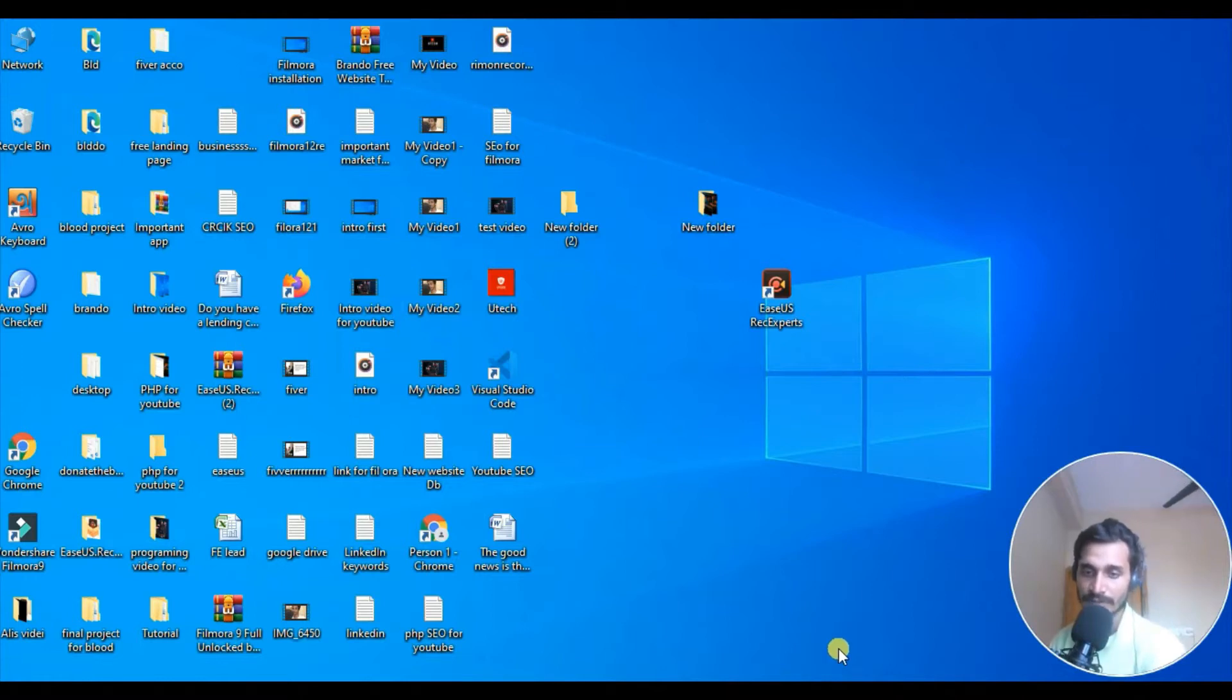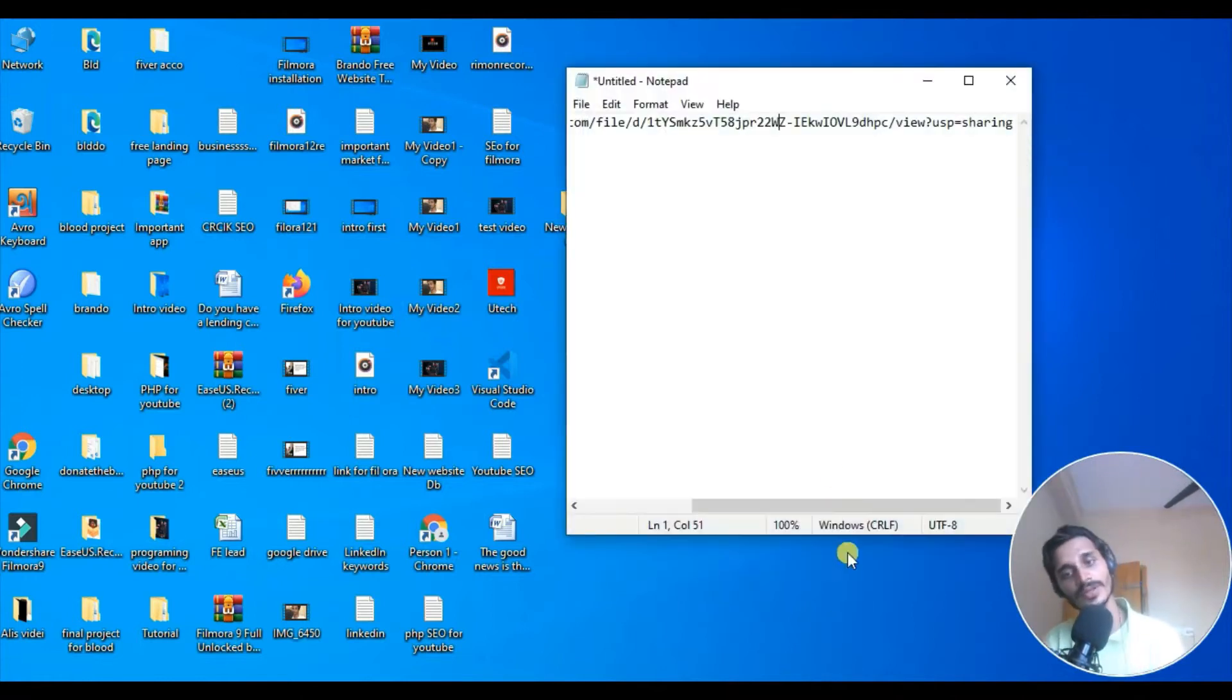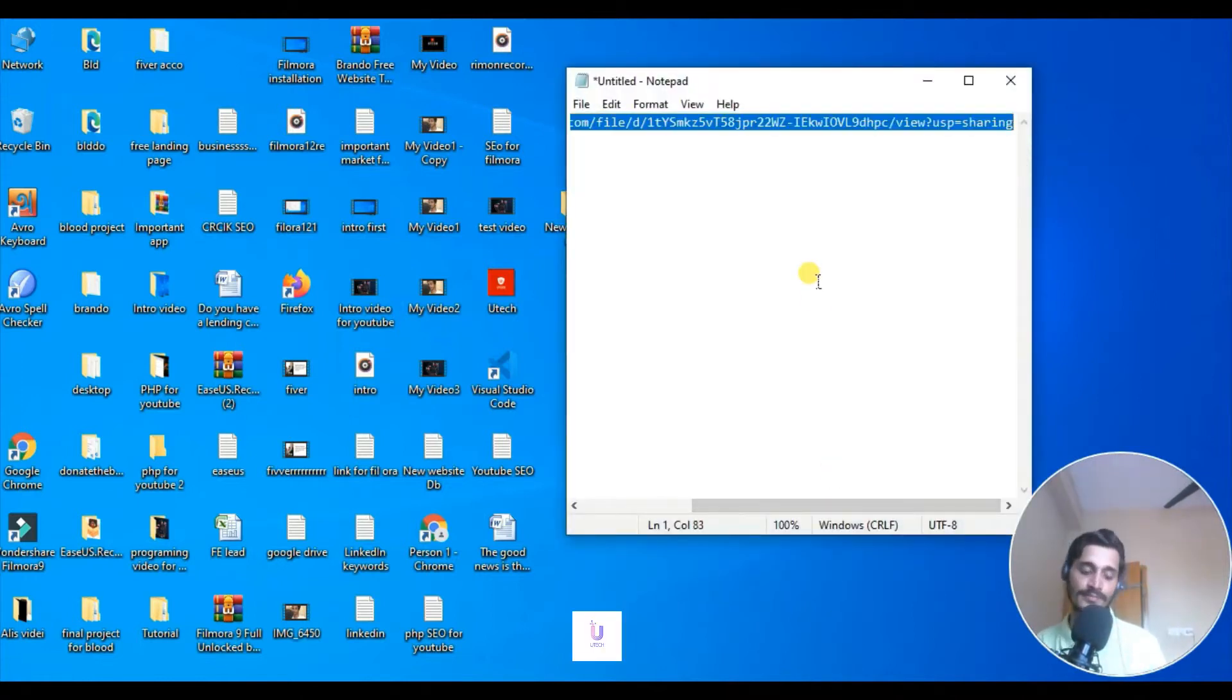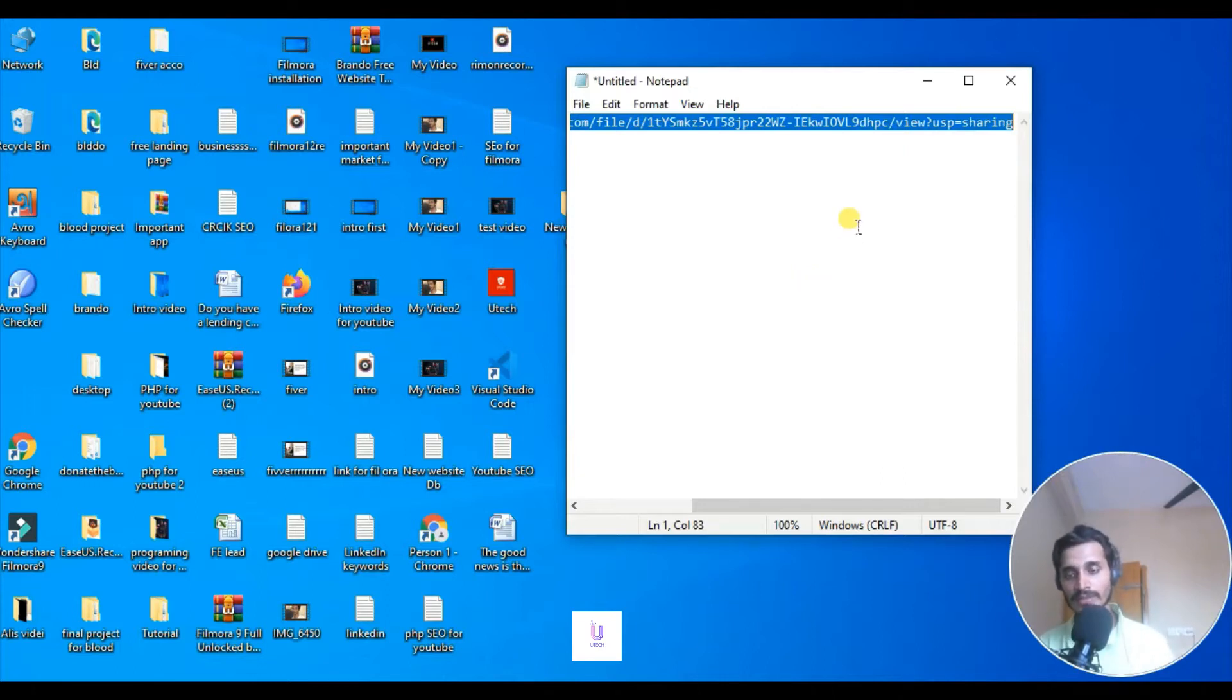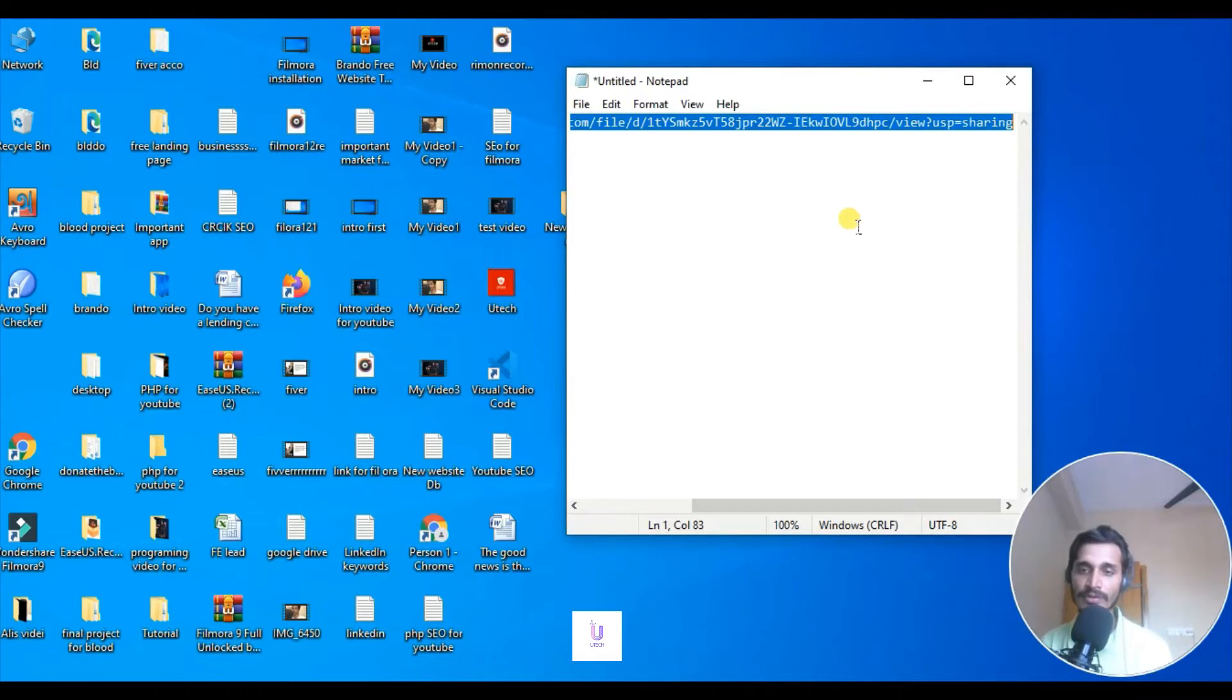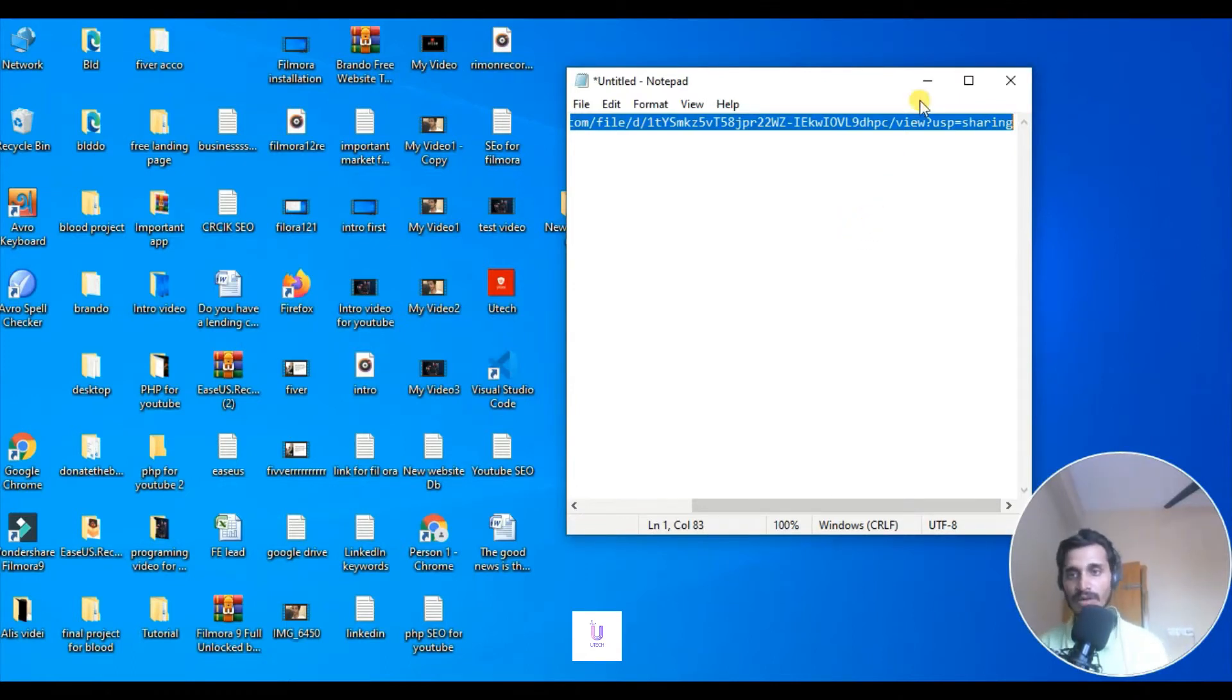So what do you have to do? First, you have to copy this link. I put this link in the discussion box of this video, so grab it from there and then start downloading. I'm going to show you step by step how you can actually install it.